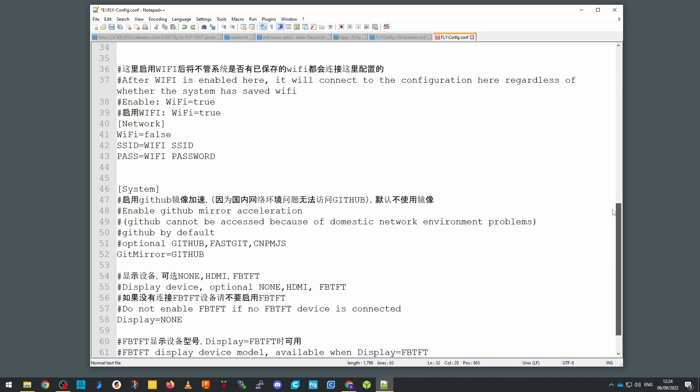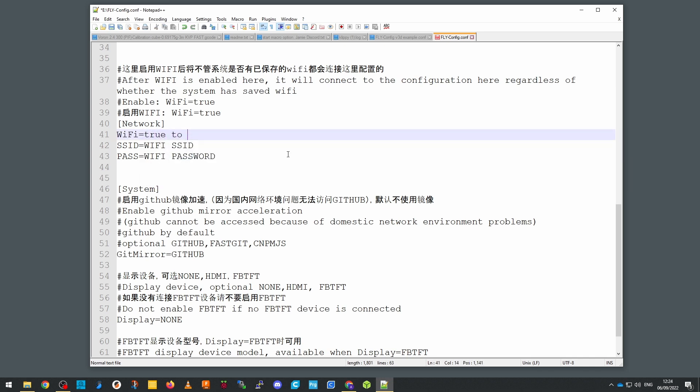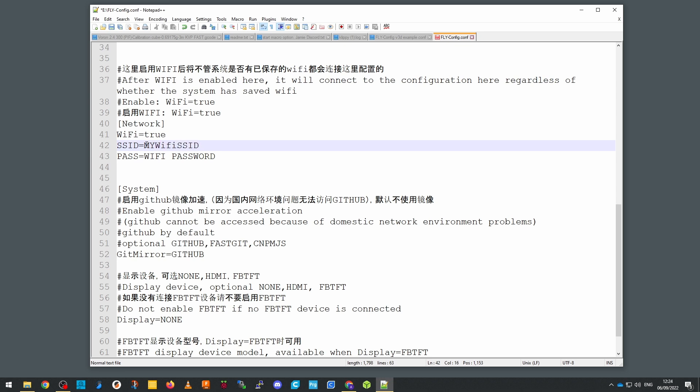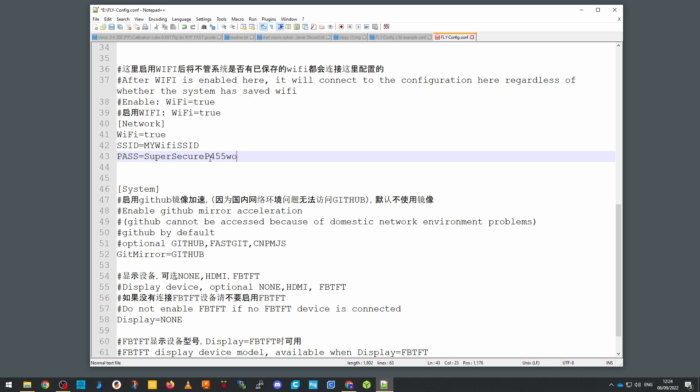Next is setting up wi-fi, so this will work either if you're using the m.2 slot or the usb card, either will be fine. First you need to set wi-fi equals true and that will enable it to actually use the wi-fi and then you need to enter your ssid and password for your network. Obviously I'm not going to share mine, but this is roughly what it would look like with some spoofed data in there.